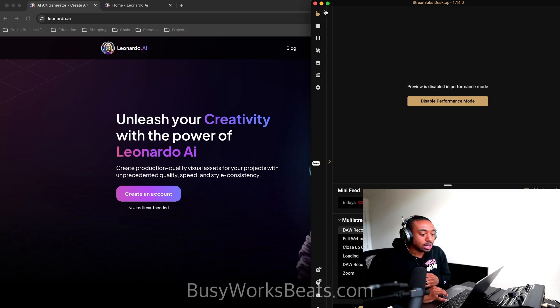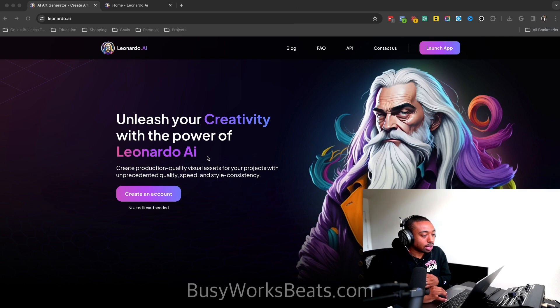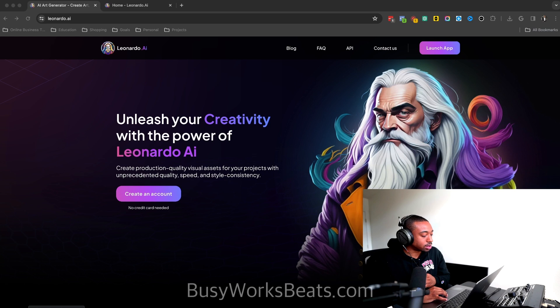Hello and welcome to BusyWorksBeats.com. Today, I'm going to show you how to make pro thumbnails using AI. I've been using this app called Leonardo AI, and it just came in clutch. Let me show you guys real examples.